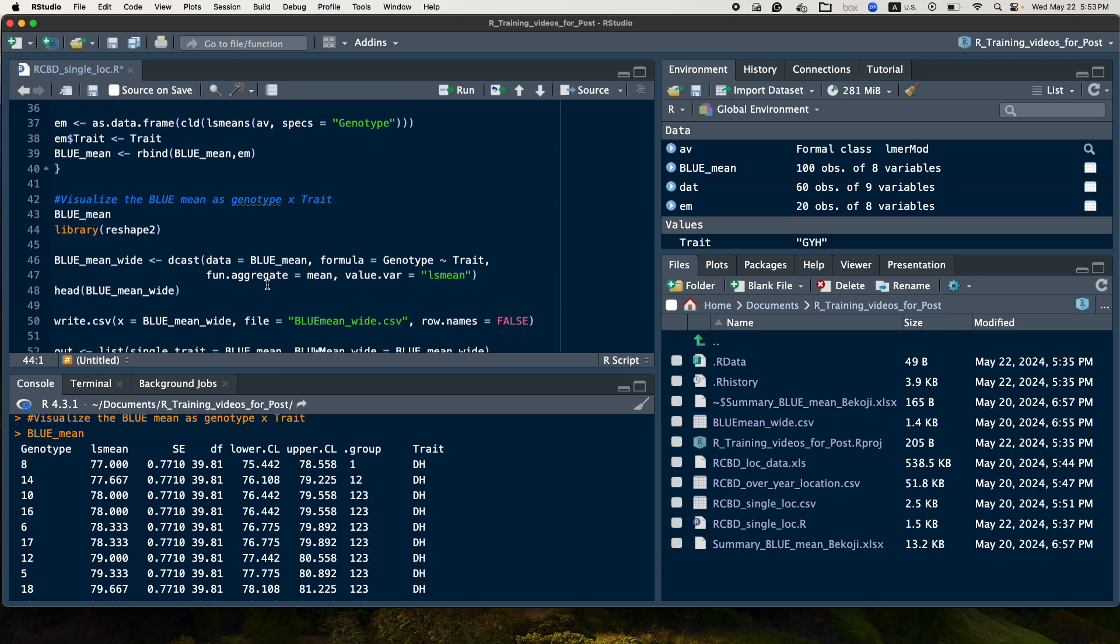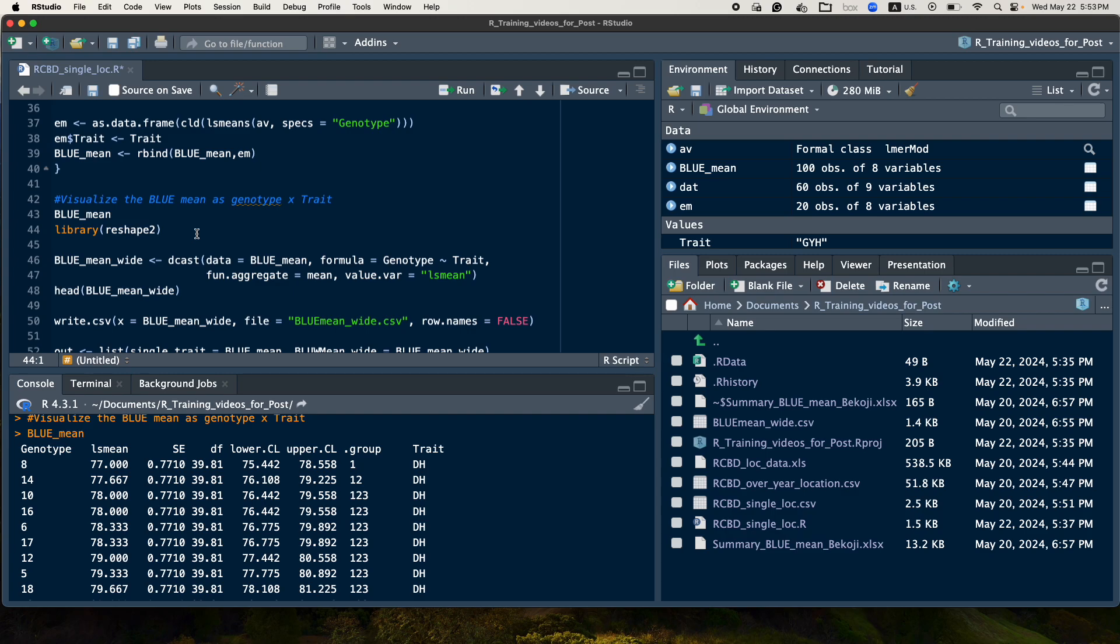Then the next step is, if you are interested to see the genotype by trait table, we can use reshape library. So from the library reshape, we have the function called dcast. So this function dcast will help us to take the long type of the data into the wide type of the data.